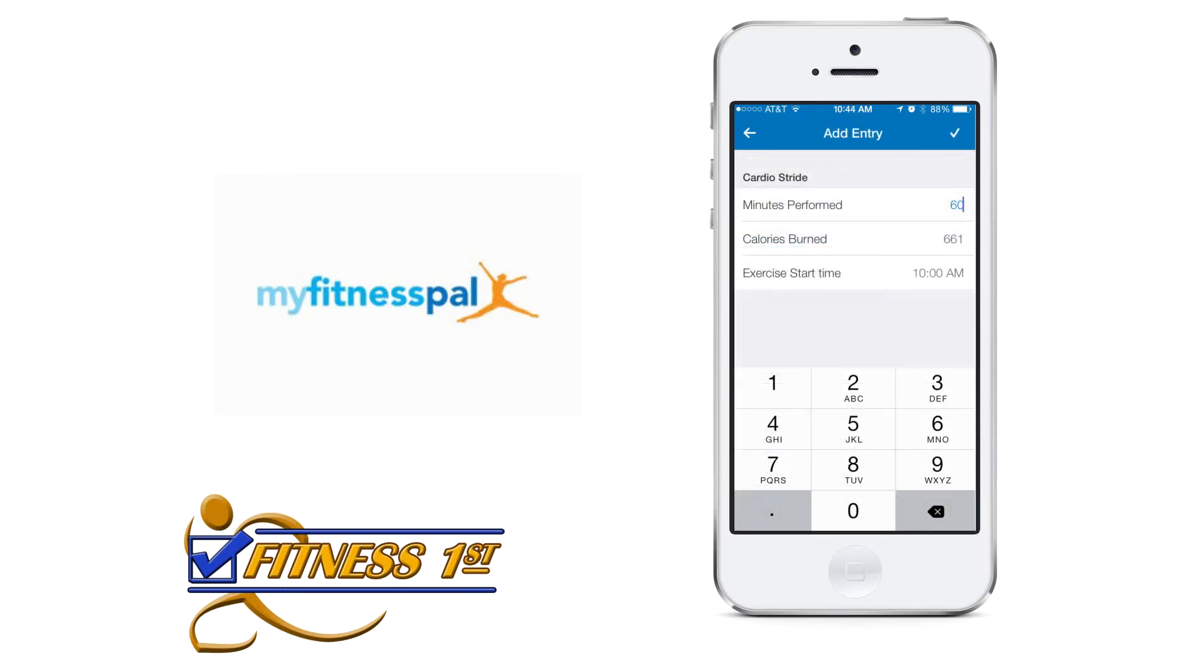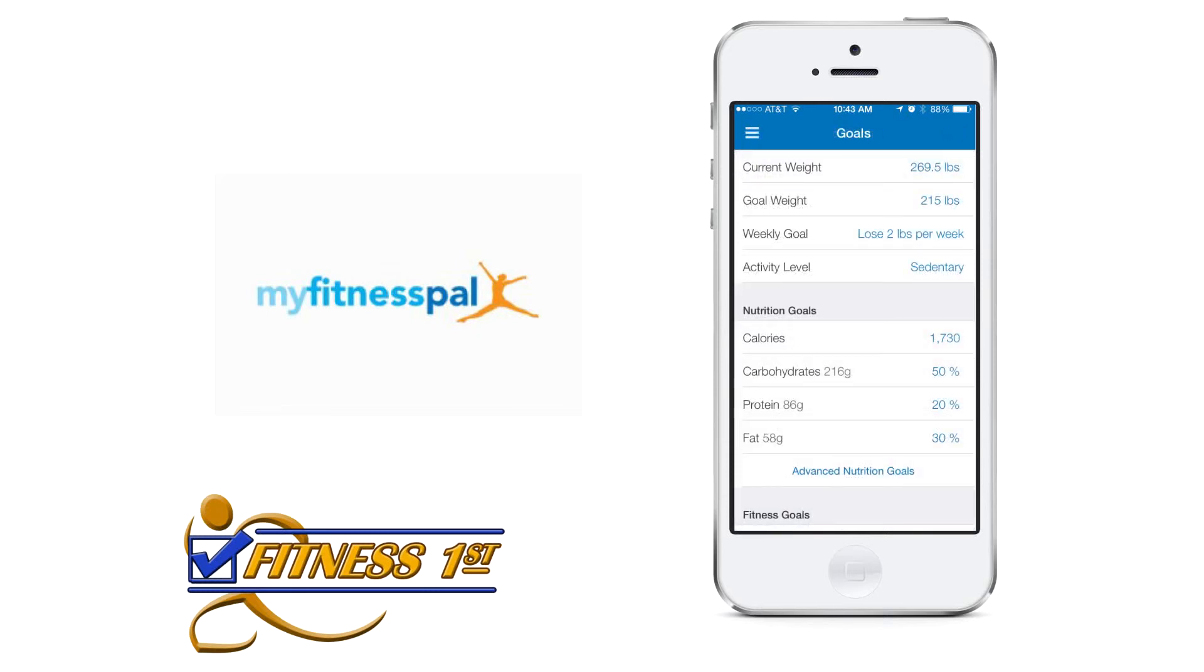It also allows you to journal caloric expenditure for both cardio and strength training. It also offers robust reports and charts on weight, measurements, daily nutrition, and much, much more.